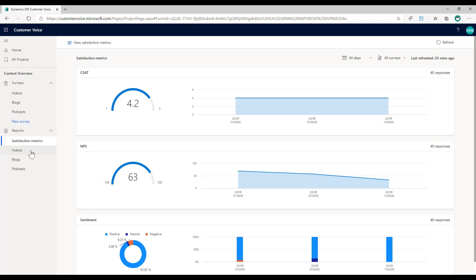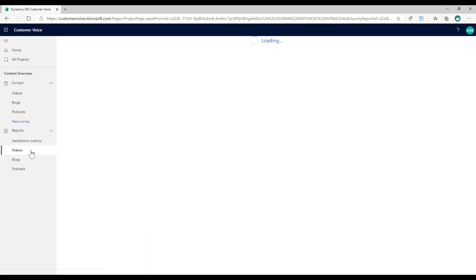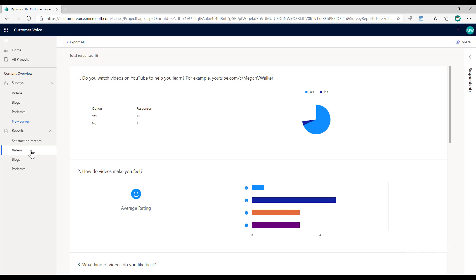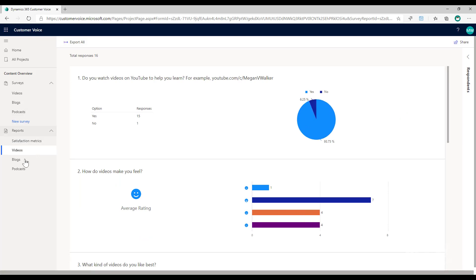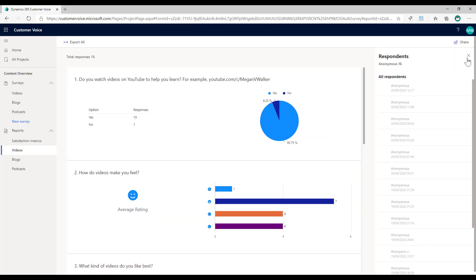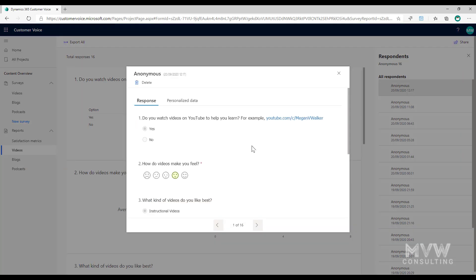The other thing that we could do is if I go to one of the reports for one of those surveys and I look at the respondents, I can also see the individual responses there as well. So I can see this person is moderately happy with YouTube videos. So almost three different levels to drill down and analyze and look at the feedback.